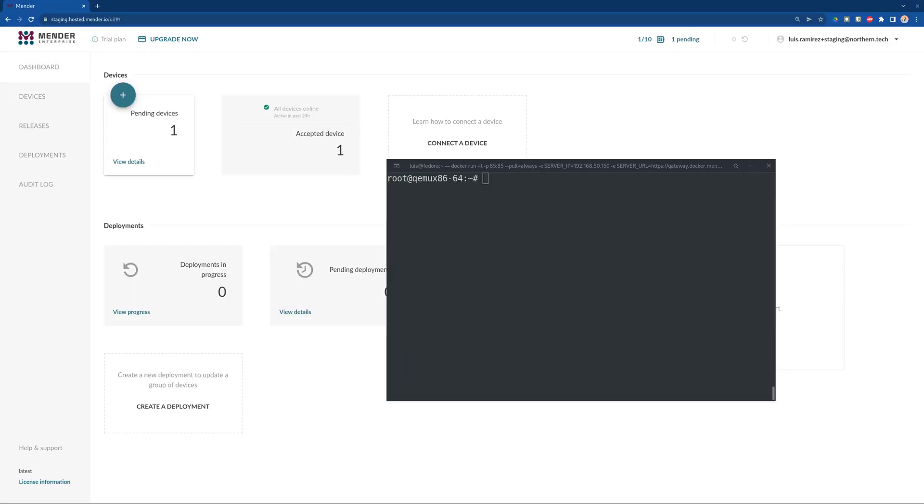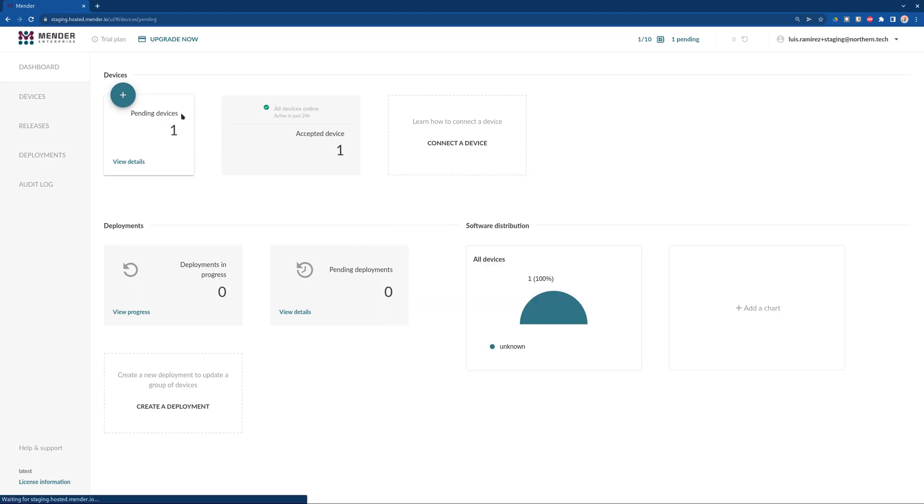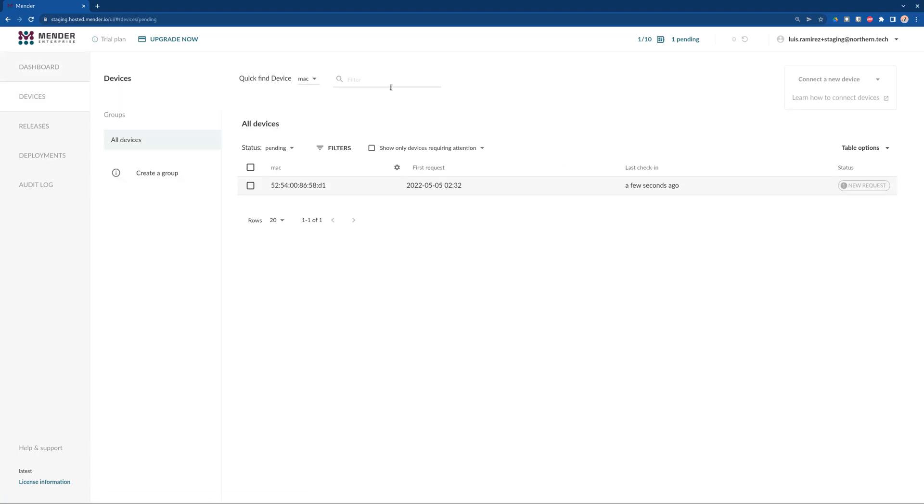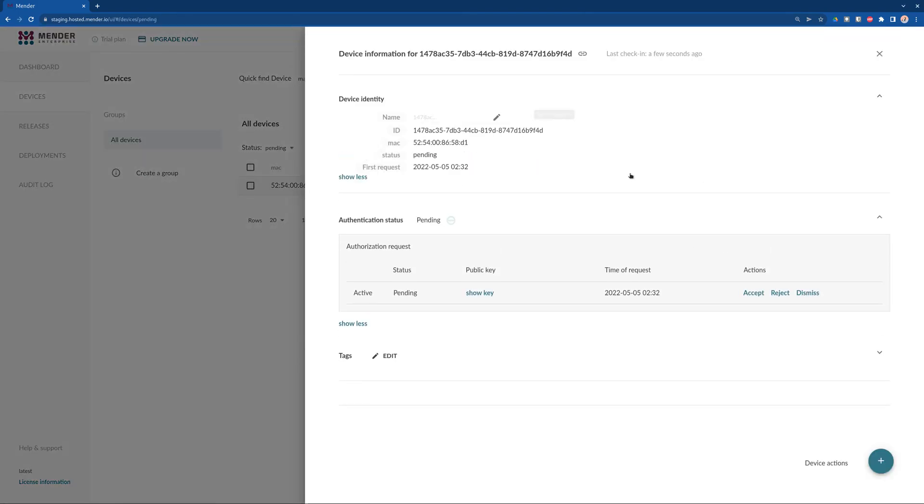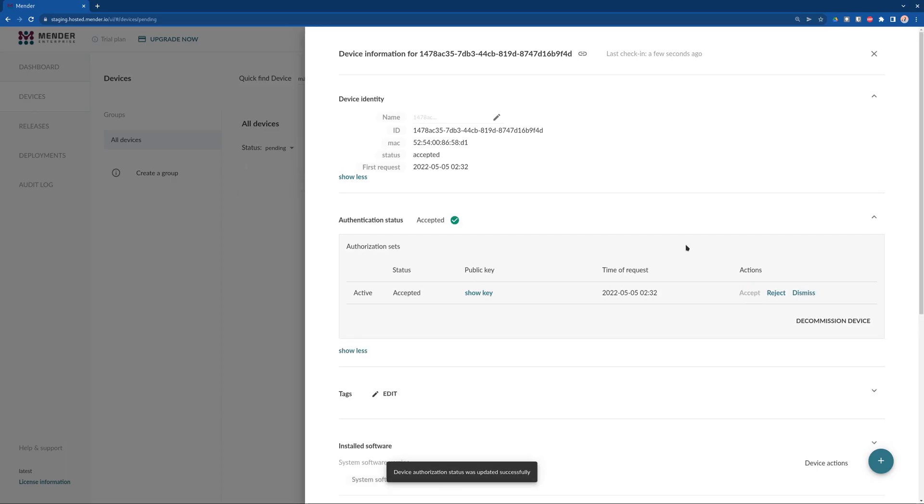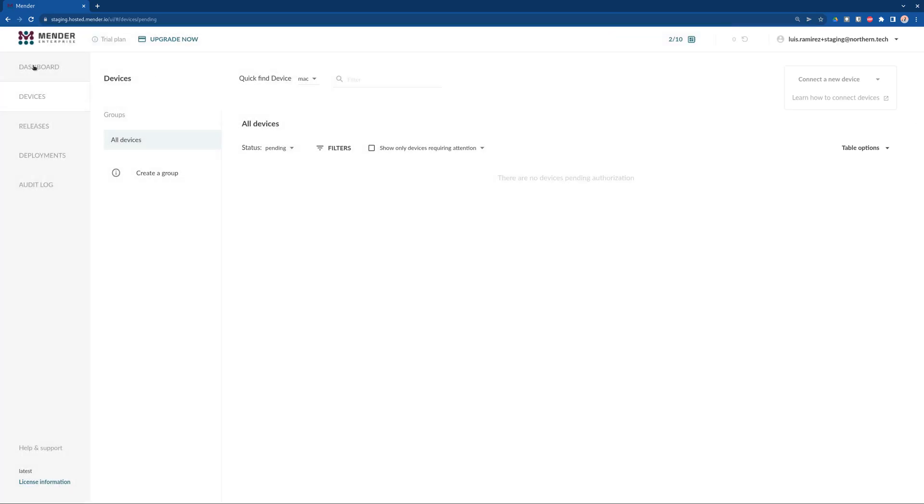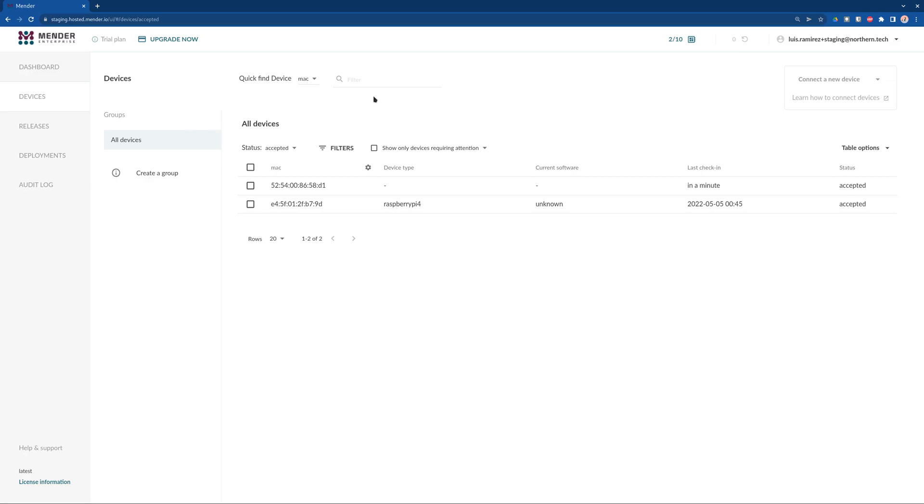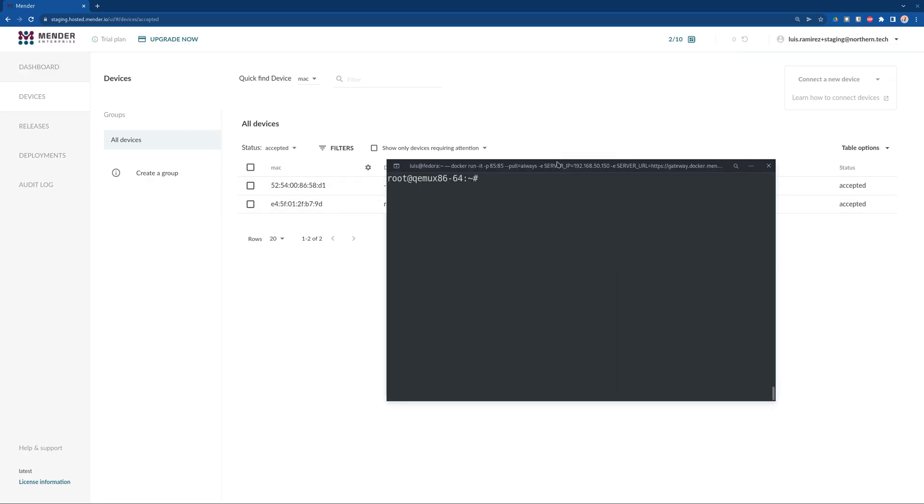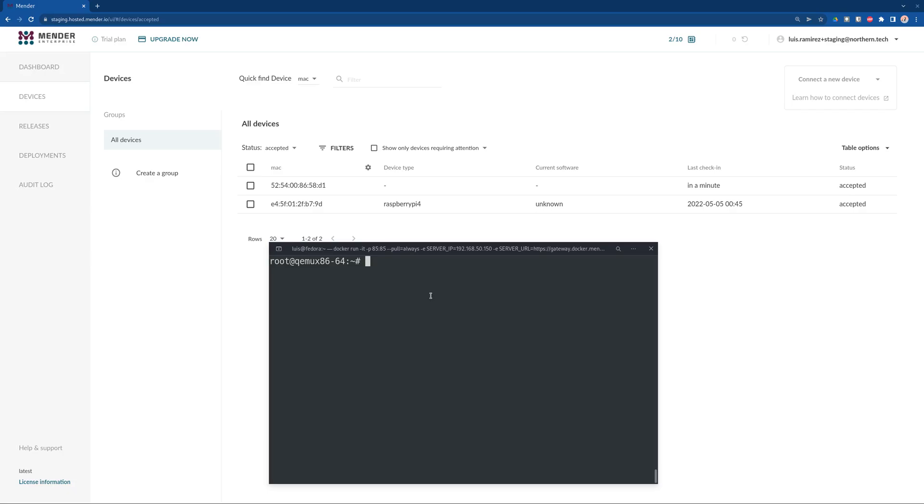Some seconds later, the device will show up in the Mender web interface as a new device. This device is connected to the gateway instead of the server itself, and it's the gateway that acts as a man in the middle that redirects the messages from the new QEMU to the server itself.